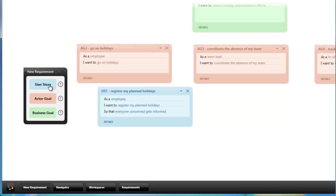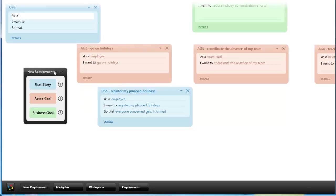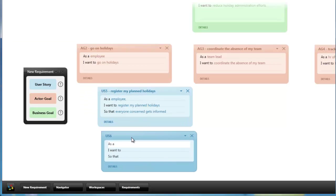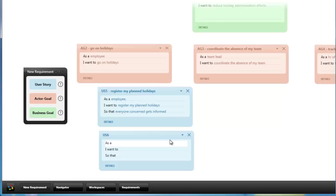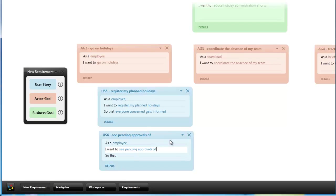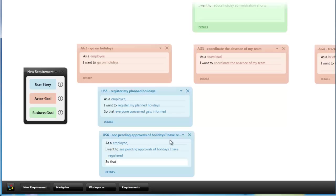You can also add user stories by double clicking on the template and dragging the card where you want to have it. As an employee I want to see pending approvals of holidays I have registered, so that I can follow up with the approver if necessary.